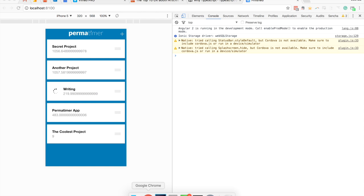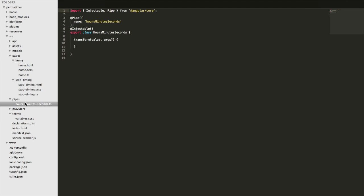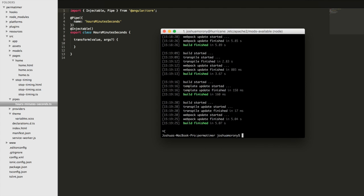So if I jump into the project now, you'll see over here, under the pipes folder, I already have the pipe generated. To generate your own pipe, you can either just copy out the format that's here and put it in a pipes folder, or you can use the ionic command line to generate it for you. So if I just stop serving this for a second, I could just run ionic g pipe, and then the name of my pipe. So this will be hours, minutes, seconds, and then that will generate the pipe for you.